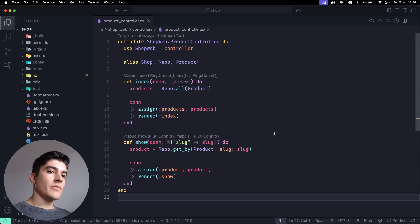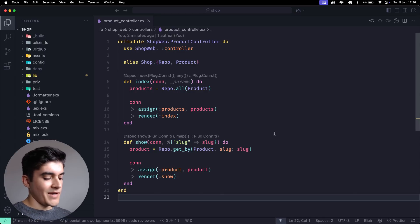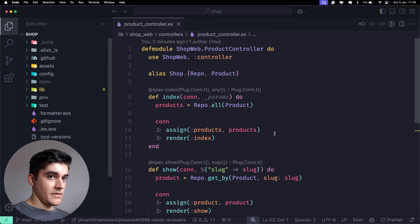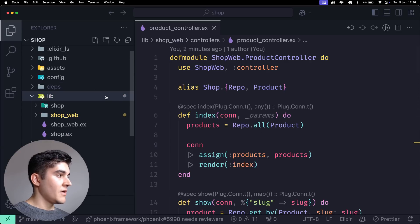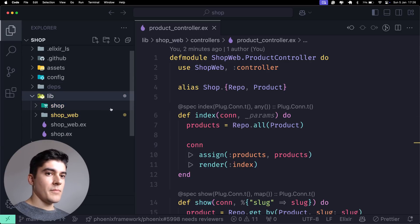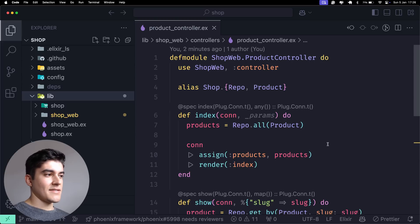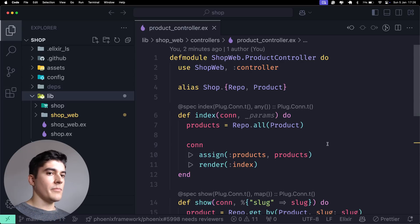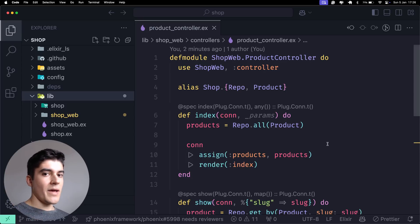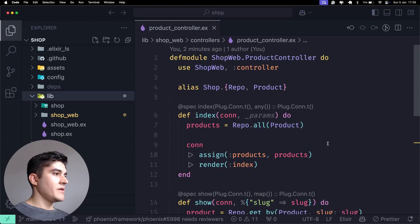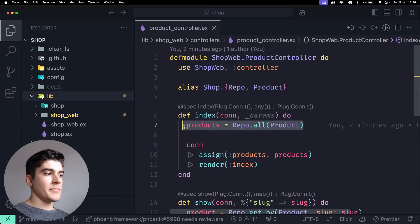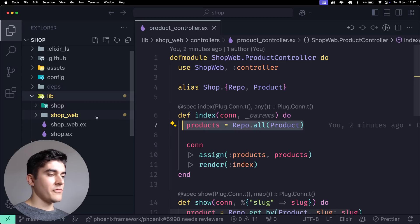If you remember the folder structure video, we have a shop and shop_web folder. The reason is that in theory we should isolate the business domain and business logic from the UI layer, from the web layer. What we're doing right now is pretty much violating that principle by querying the database directly inside the controller.